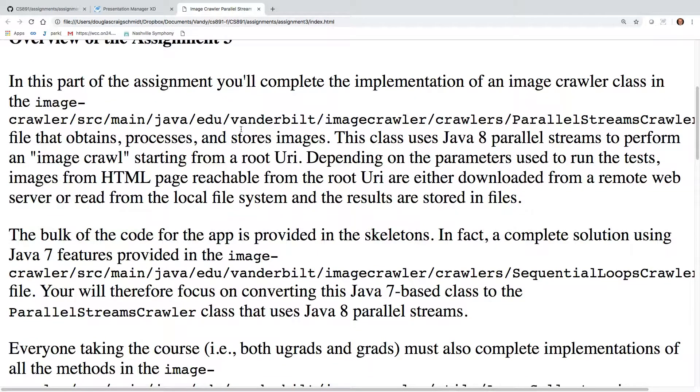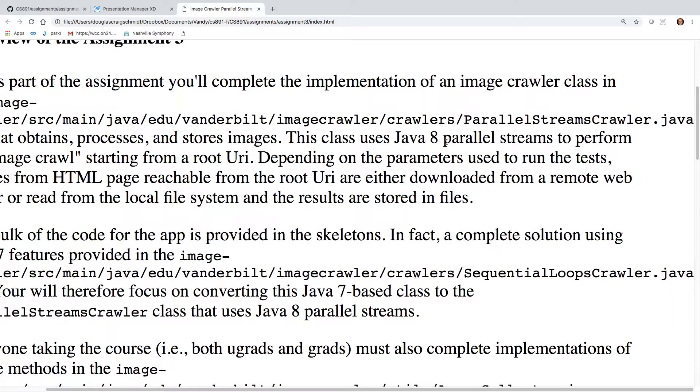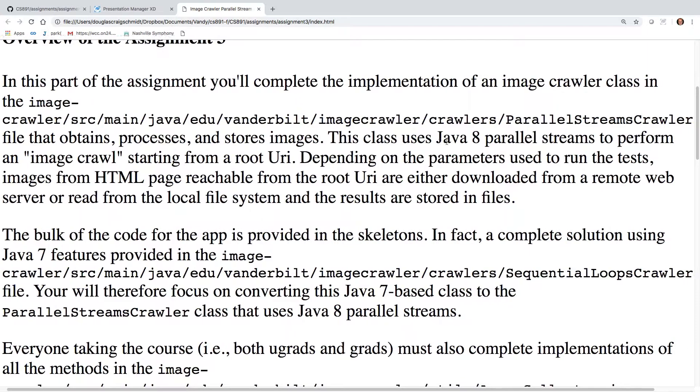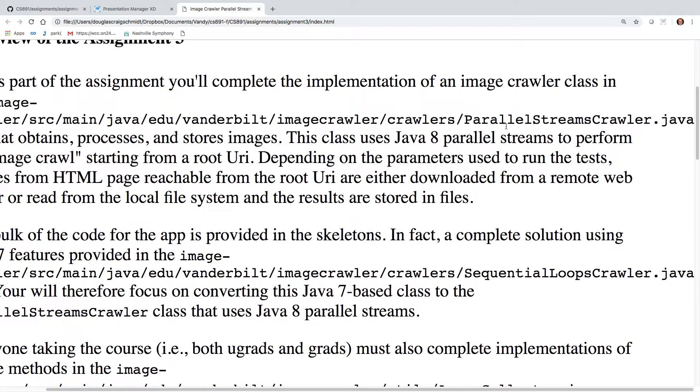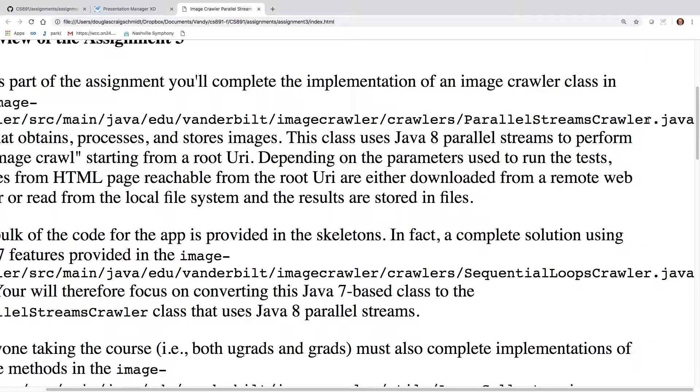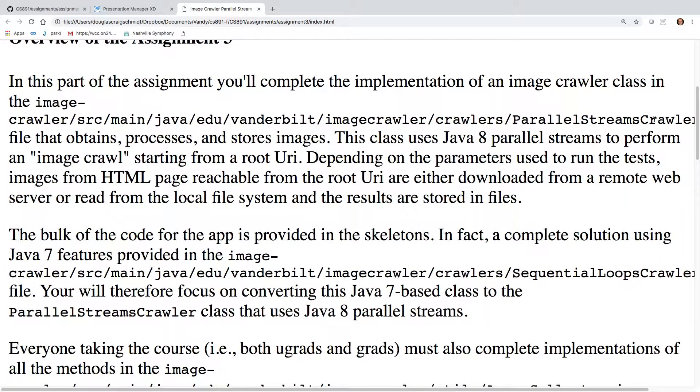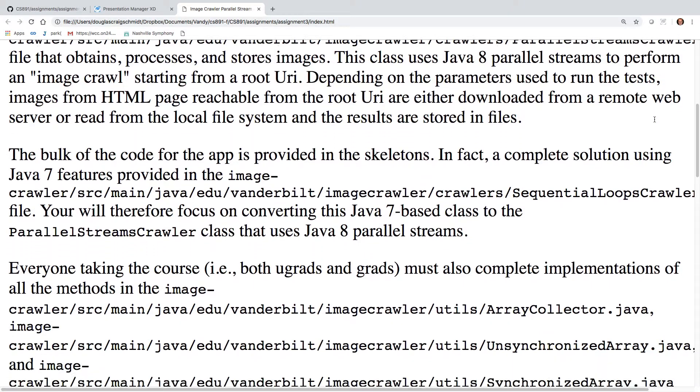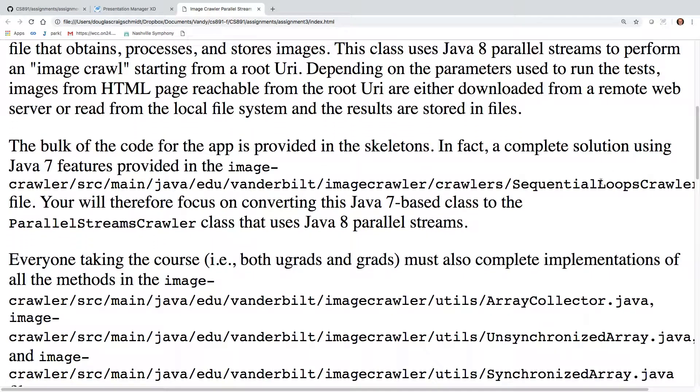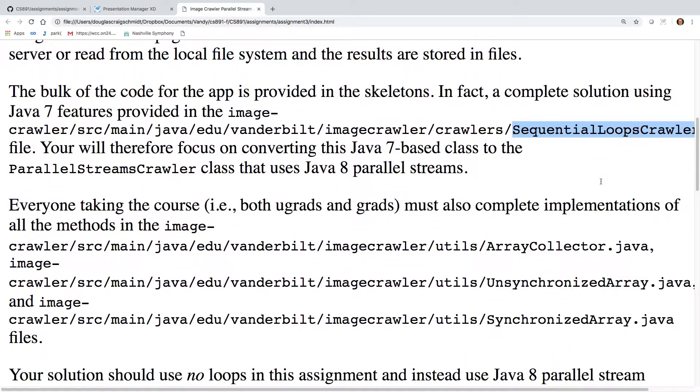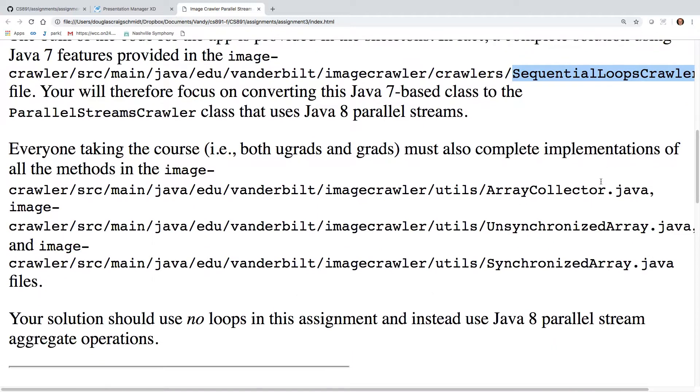You'll basically implement the parallel streams crawler file. Actually, I think it probably should be parallel streams crawler one file. So that should be one as opposed to just crawler. It's whatever's in the skeleton. It should be easy to tell what it is. And as before, there's the sequential loops version you can use as kind of a model.